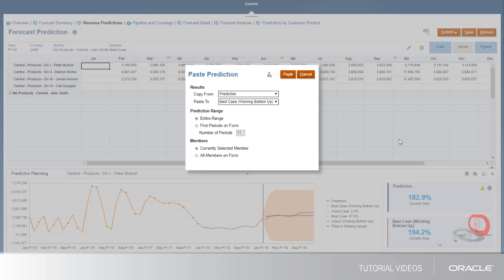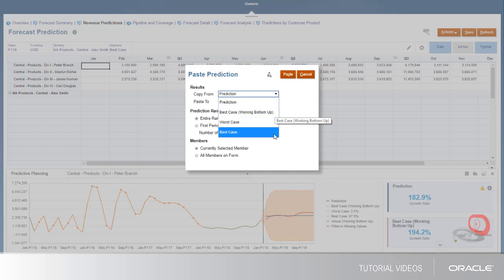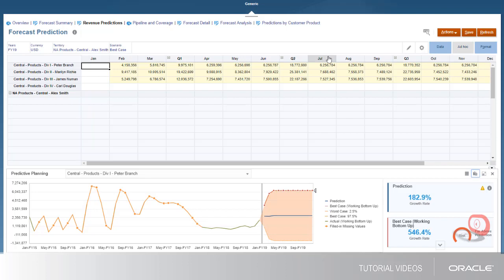Notice that you can copy any of the prediction's results to the current scenario. I'll select Best Case and limit the prediction range to the periods on the form. You can paste data for only the selected territory or for all territories in the form. I'll save the changes.